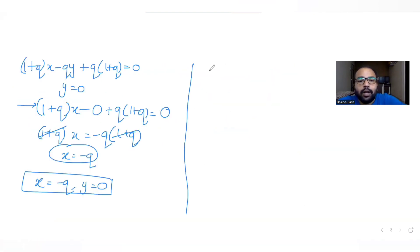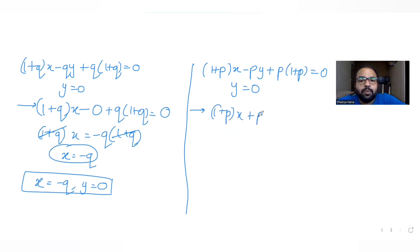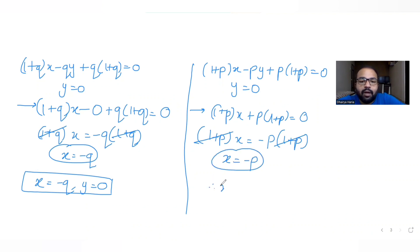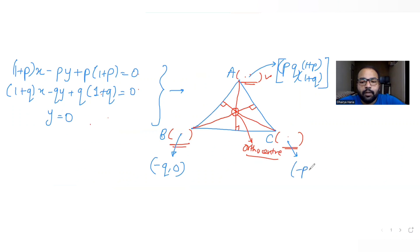Solving the first and third equations similarly: substituting y = 0 into (1+p)x - py + p(1+p) = 0 gives (1+p)x + p(1+p) = 0, so x = -p. The third vertex C is (-p, 0).